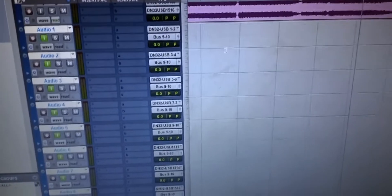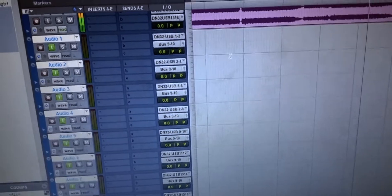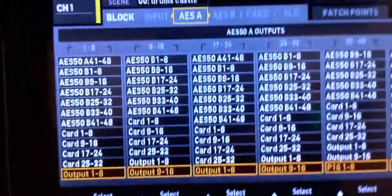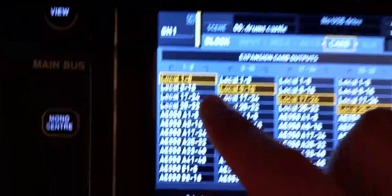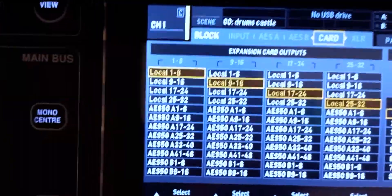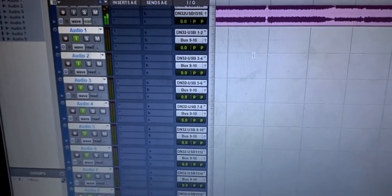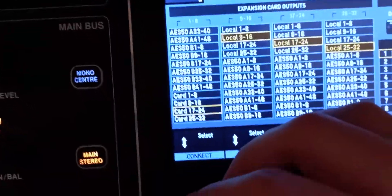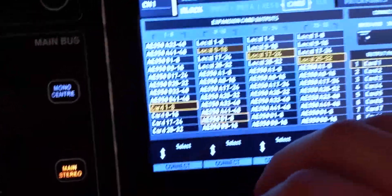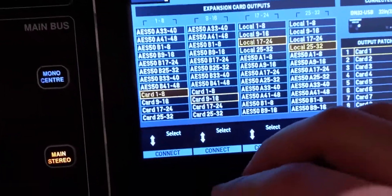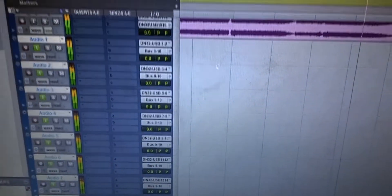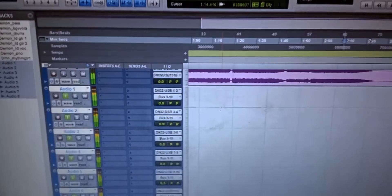If you enable input monitoring and hit play, there's no signal — because if you go to the card outputs it's set to Local, meaning whatever is plugged into the back of the console goes there. So set these to Card 1 to 8 and Card 9 to 16, then hit play again — and now you have signal.